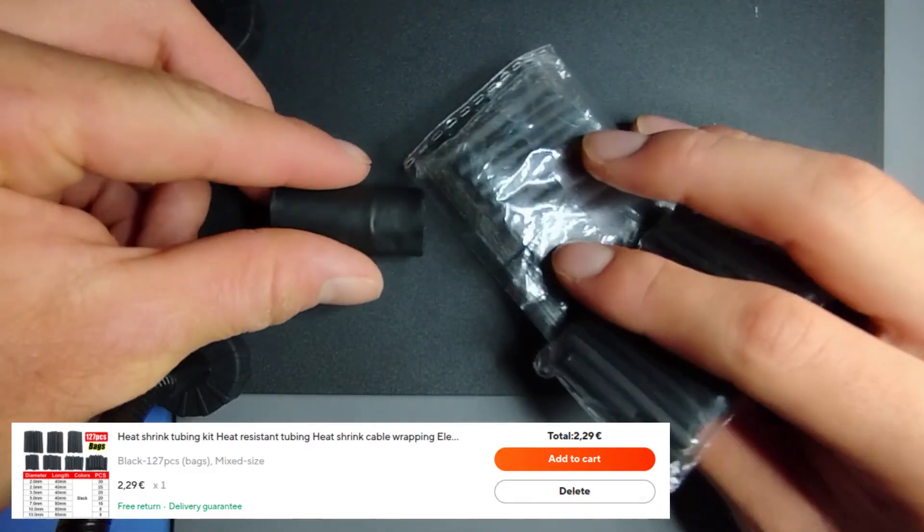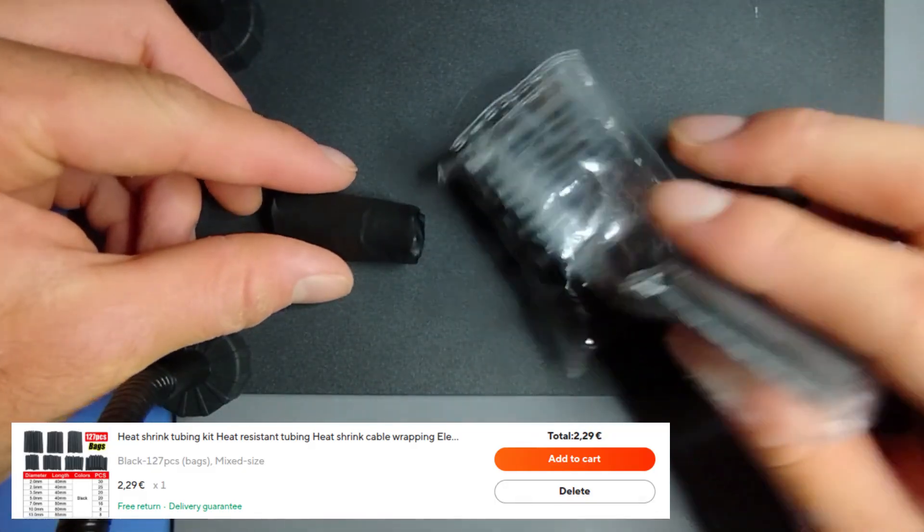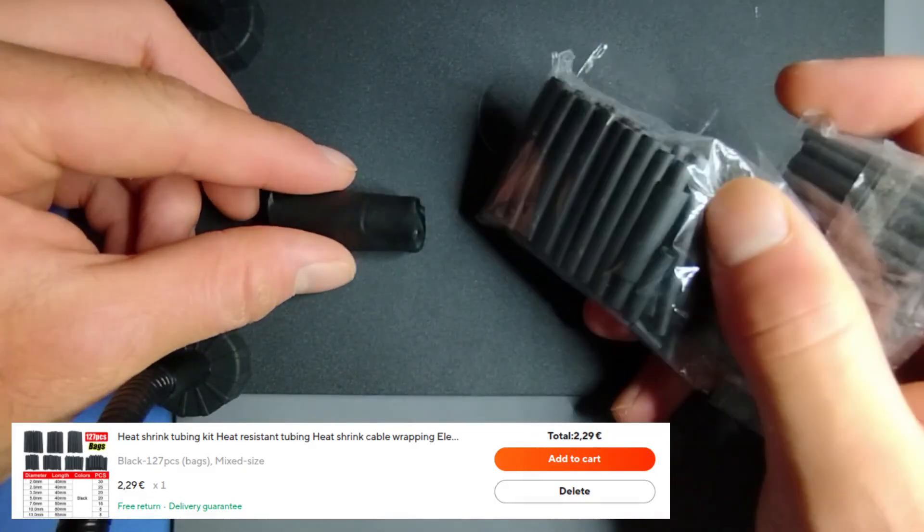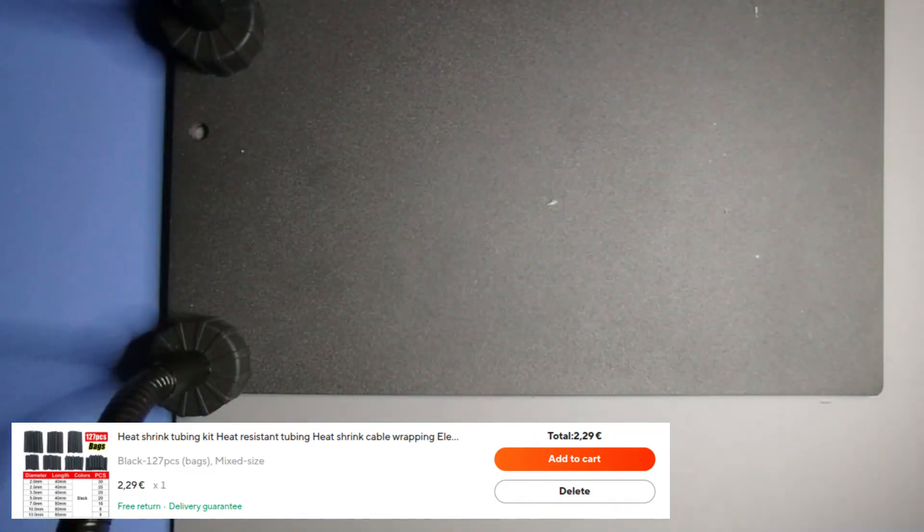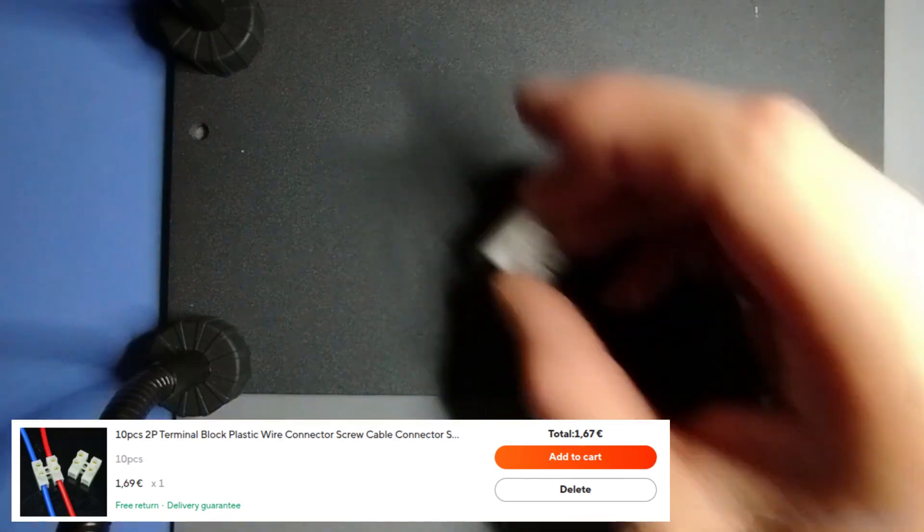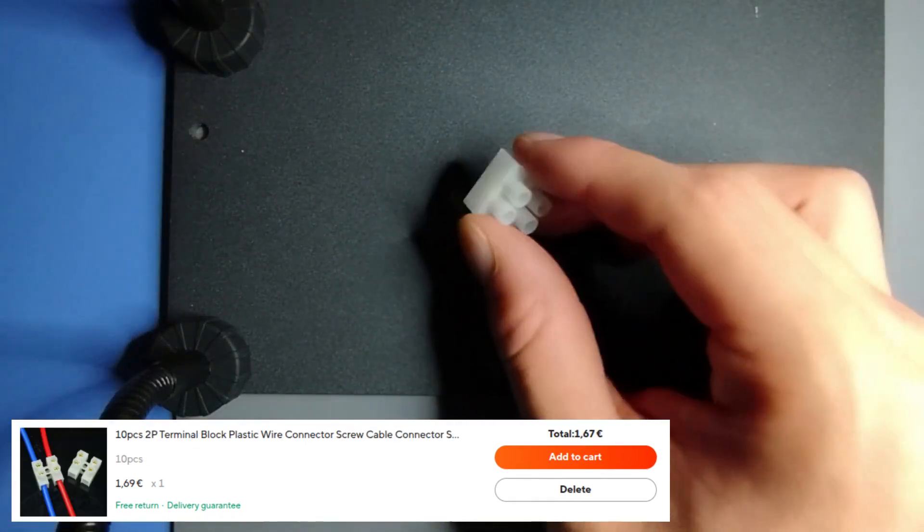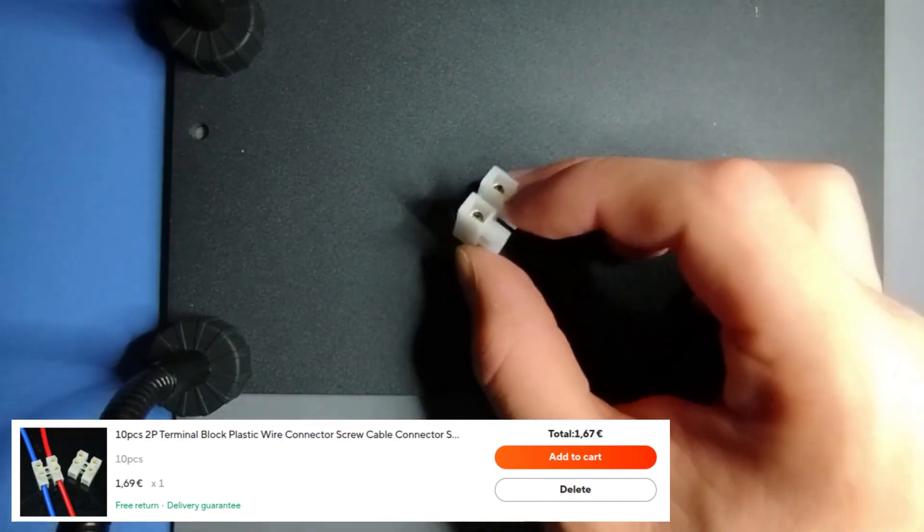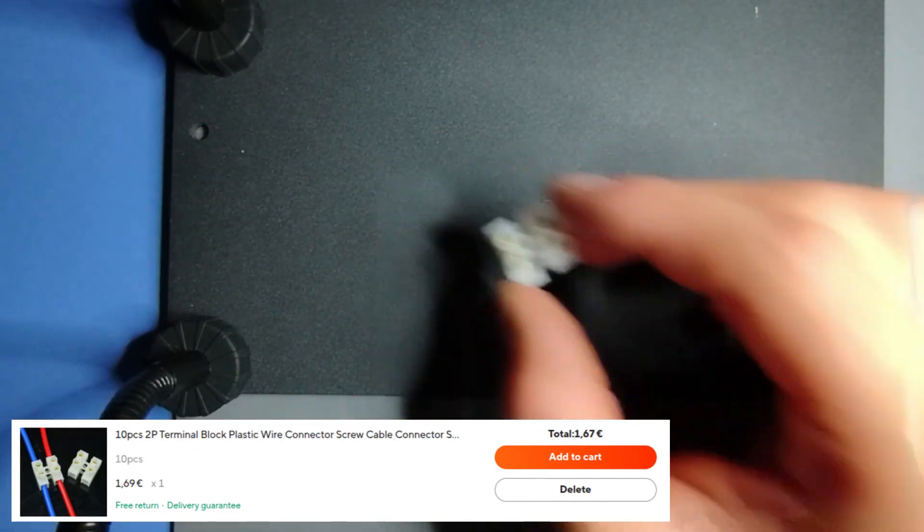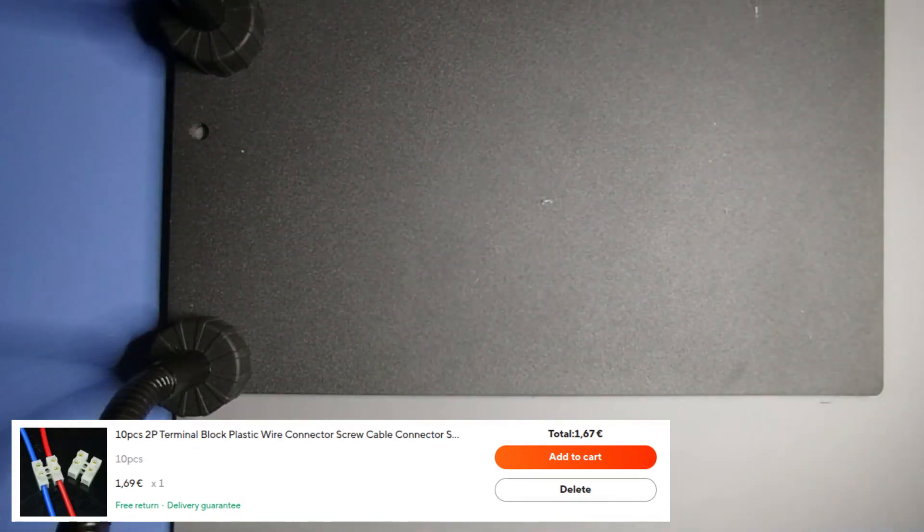This is heat shrink tubing used to prevent exposed connections. And finally the last tool, a terminal block to connect the USB cable to the Necron wire.